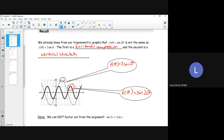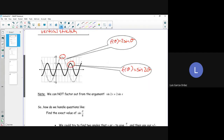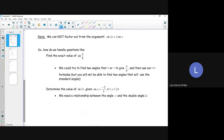After this lesson, we're going to get into some trig identities. You will be using the compound angle formulas and the double angle formulas we're learning about today. We cannot factor out from the argument since sine 2x is not equal to 2 sine x — this is never true.